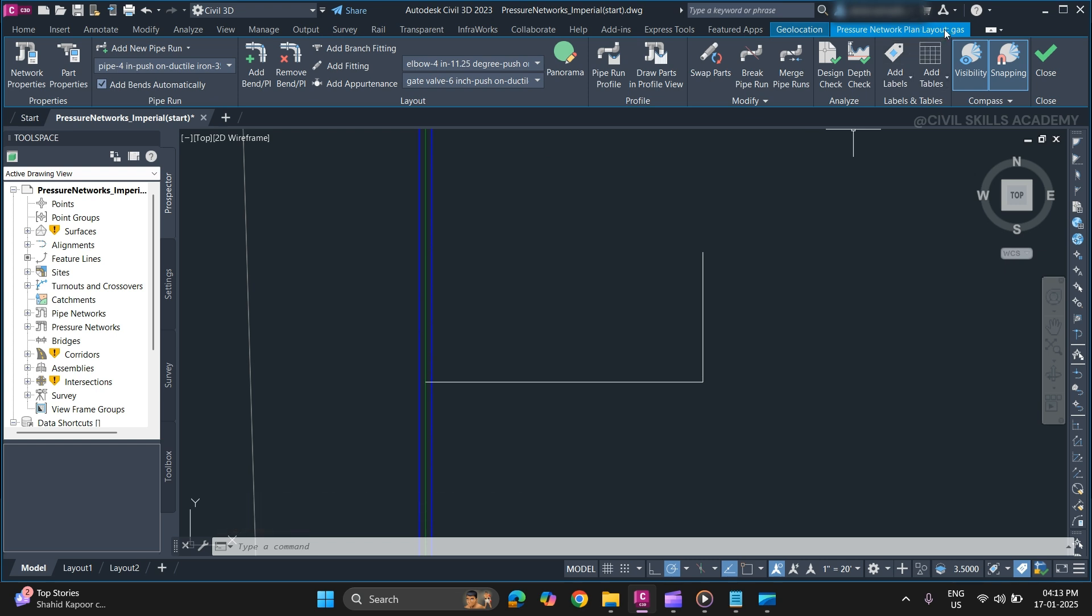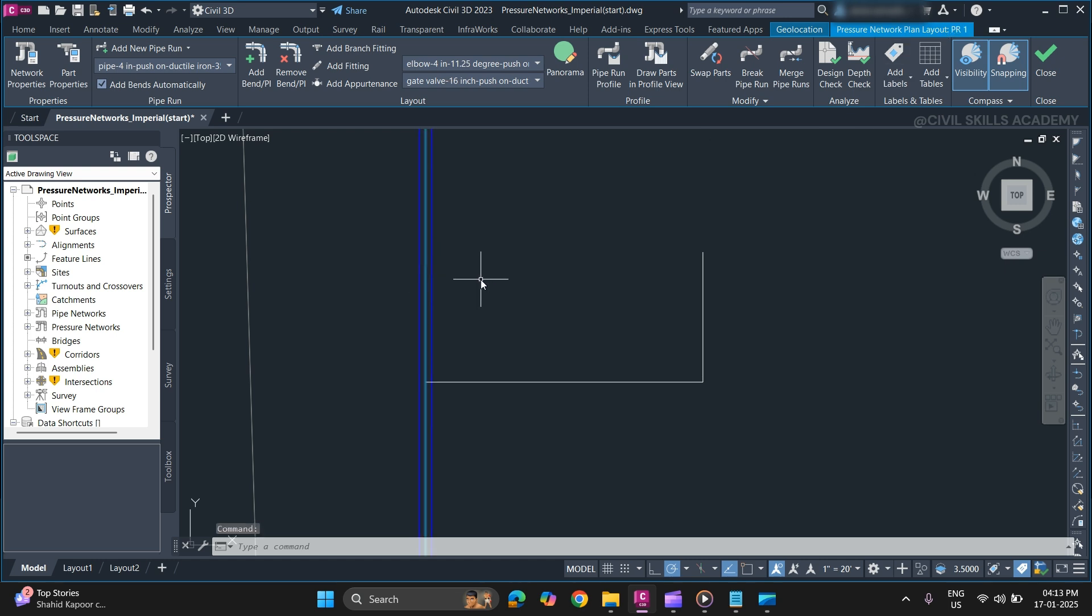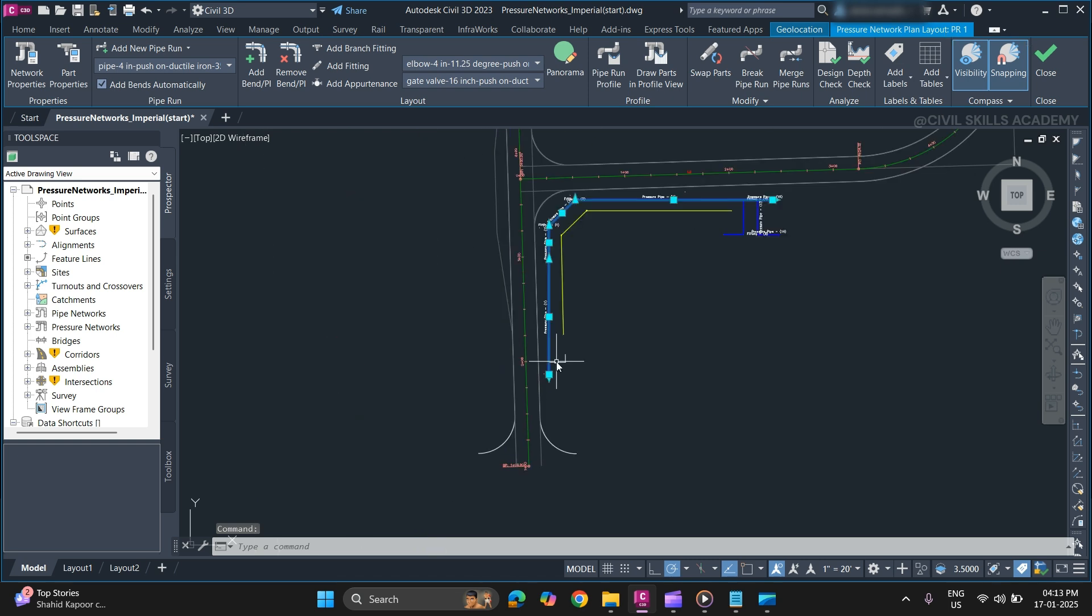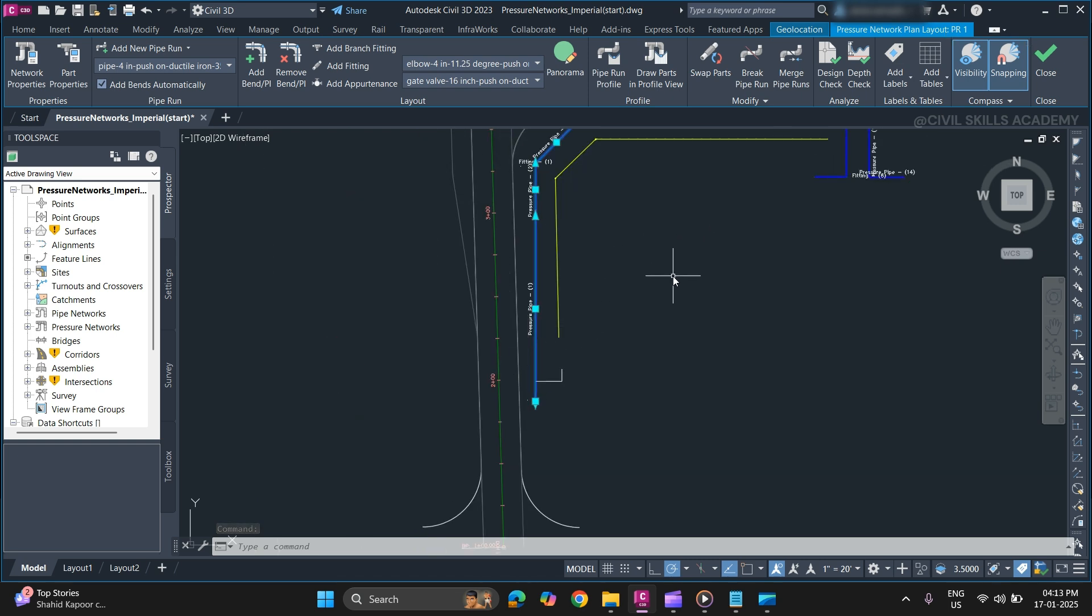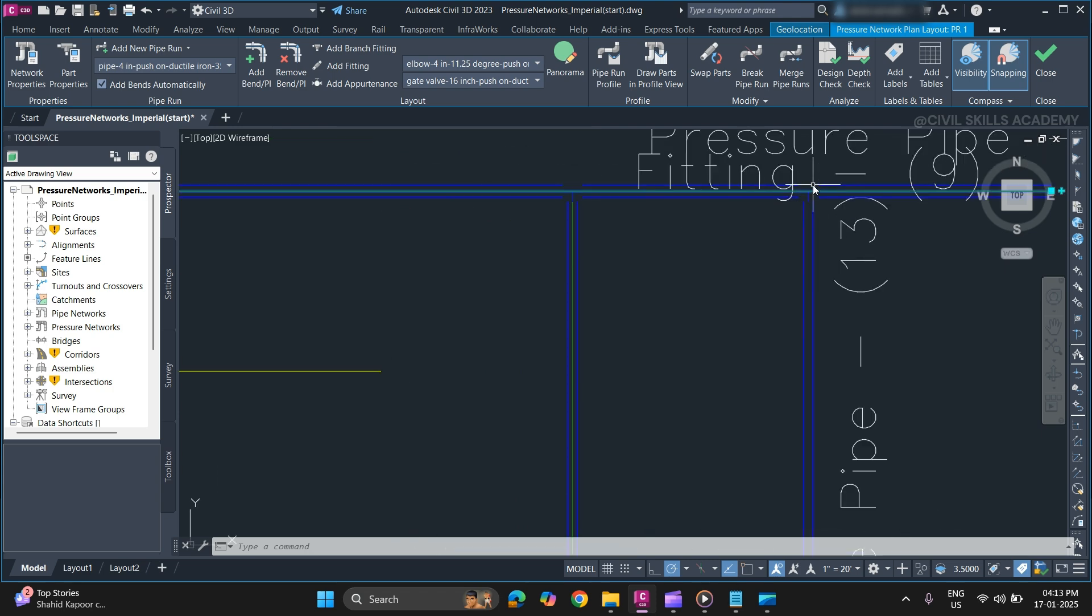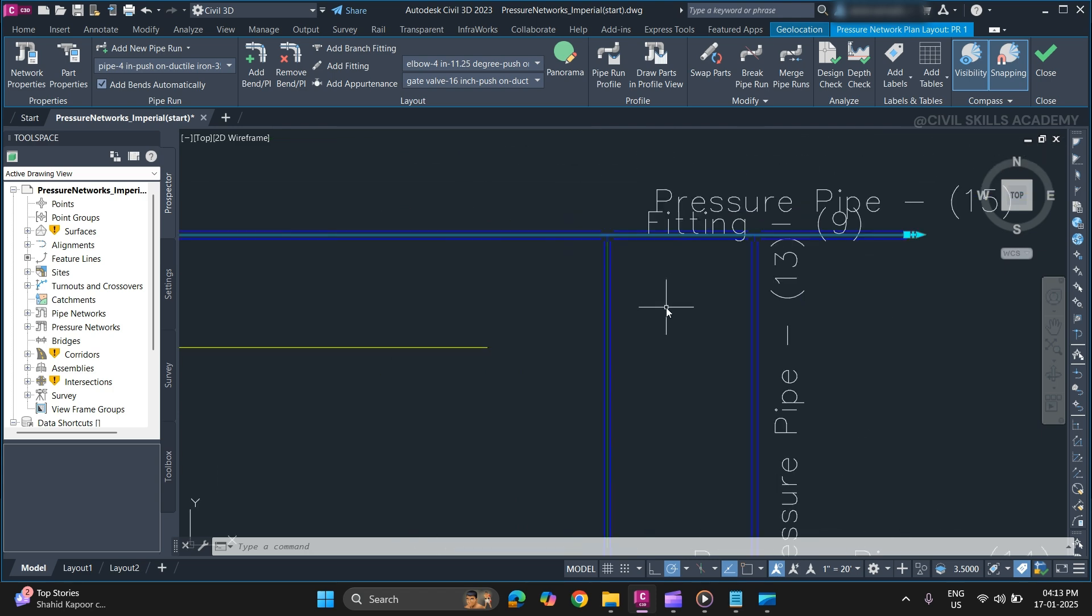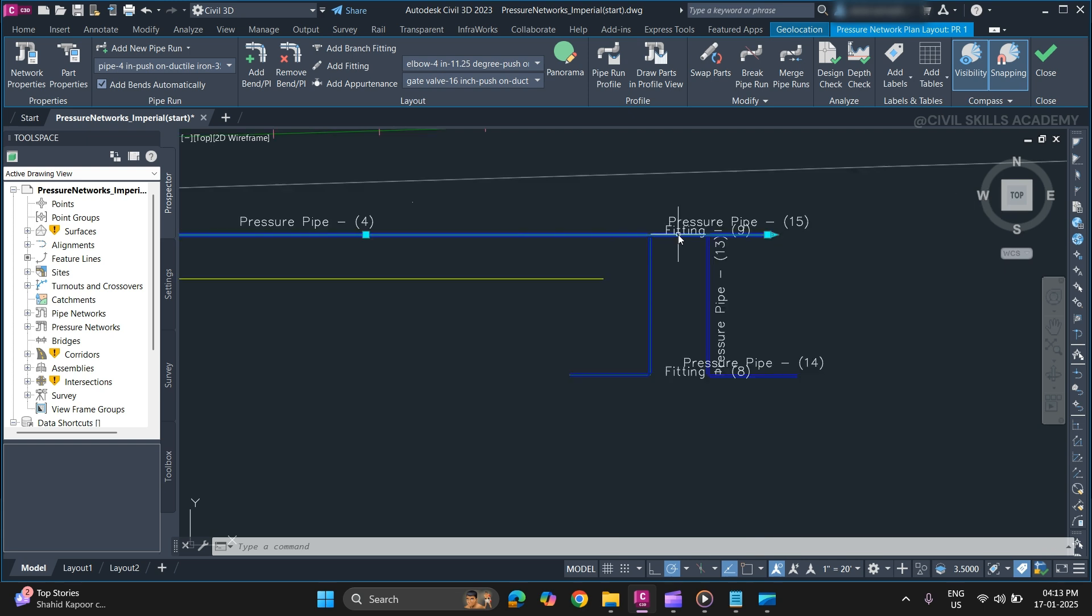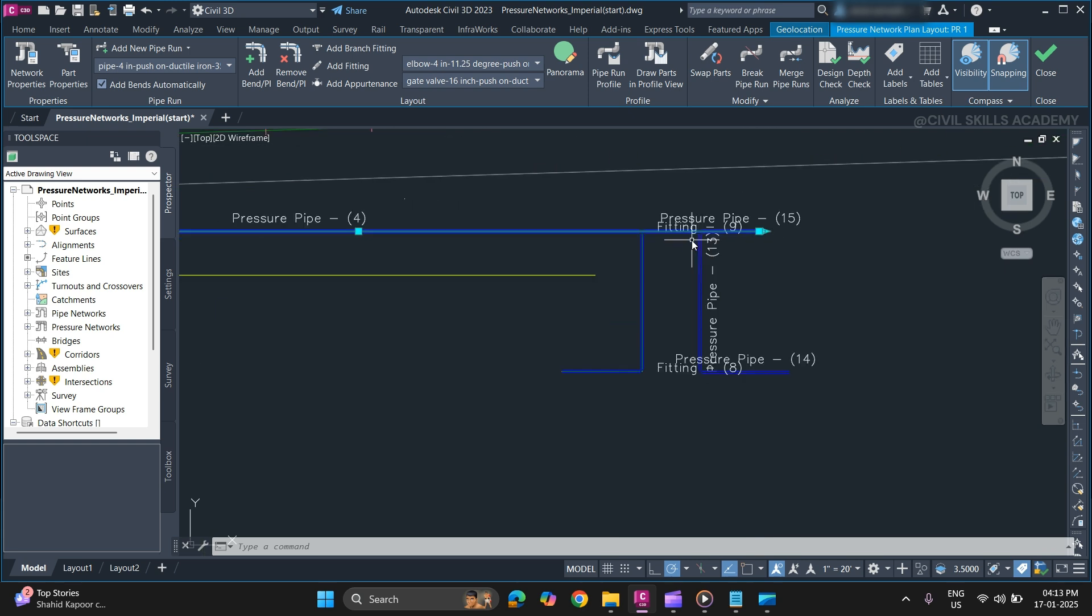As you can see we are currently in the gas network, so we need to change that. Simply select. As you can see, and now we are in the same network. So that's why the branch fitting was not added. So make sure when you are adding a branch fitting, both the pipes should belong to the same network.